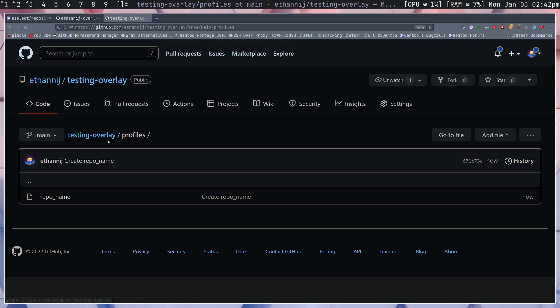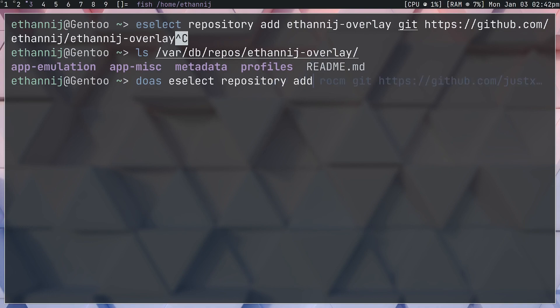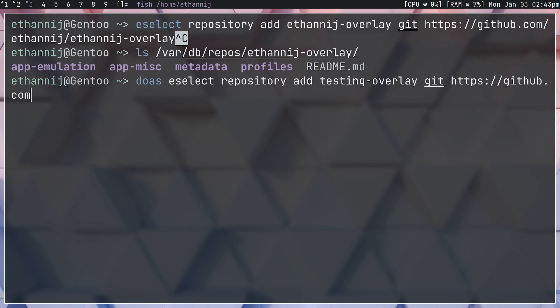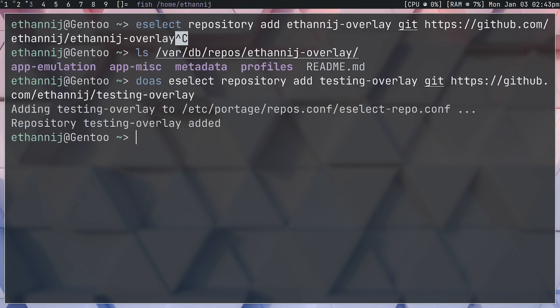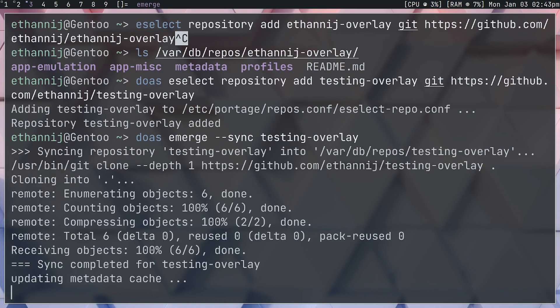The last thing that I want to do is actually create an e-build, but we're going to do this once we import the overlay. At this point this is done, we have the testing-overlay. It's time to actually import it. The way we do that is we go eSelect repository add, we're going to call this testing-overlay, git, and the URL is github.com/ethannij/testing-overlay. This has all been added and now if we do a sync, you'll have to update the metadata cache. Thankfully though there's no metadata to update, so it shouldn't be an issue.